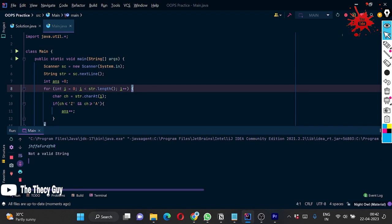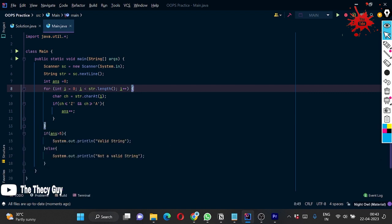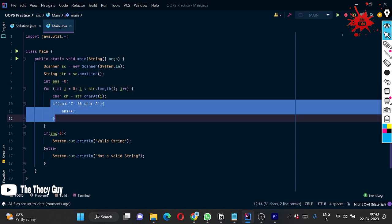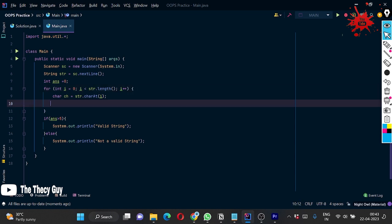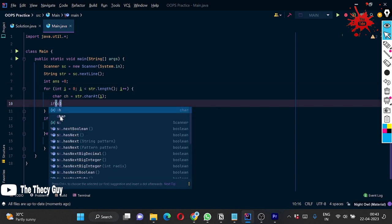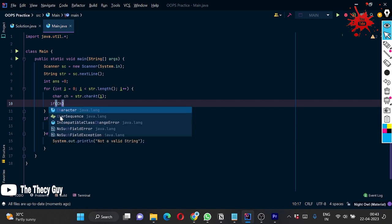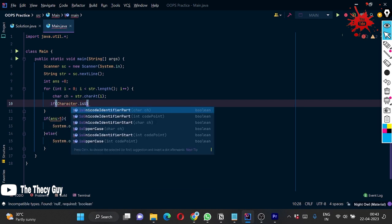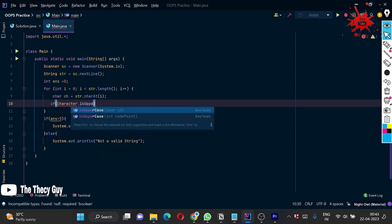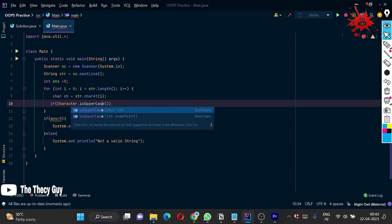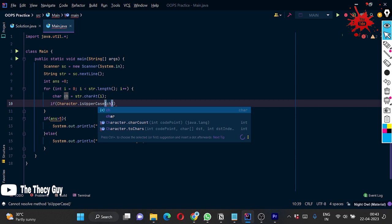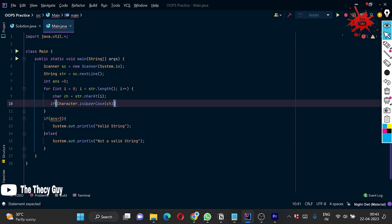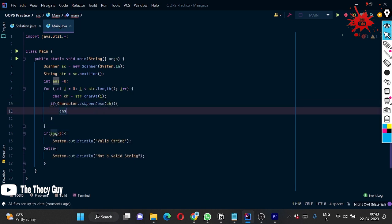Yeah, it is not a valid string. And one more thing is that we can also do this by using the Character class dot isUppercase method. C is capital and you just have to give it ch here. If it is true, then answer++.